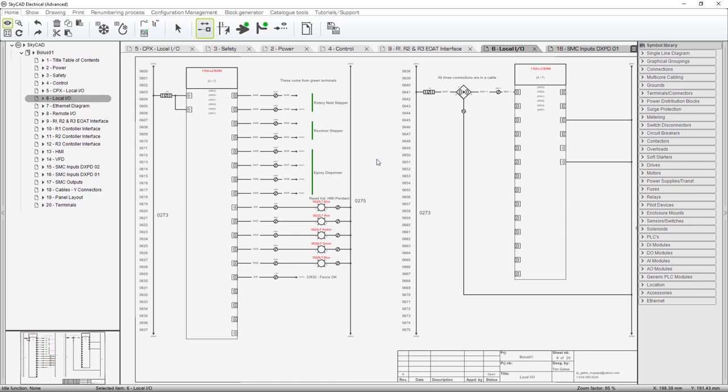Epoxy dispenser. This is the discrete wiring that goes from our controller out to the epoxy dispenser to control it. We also added a stack light up on top of the main panel. That first light though is not a stack light. That's the blue indicator that is in the reset push button that's mounted on the HMI pendant. And then we have red, amber, green, and blue. Those are the four lights in the stack light. And then we have a signal from the PLC to the CR30, the safety circuit, saying that the fence is okay.